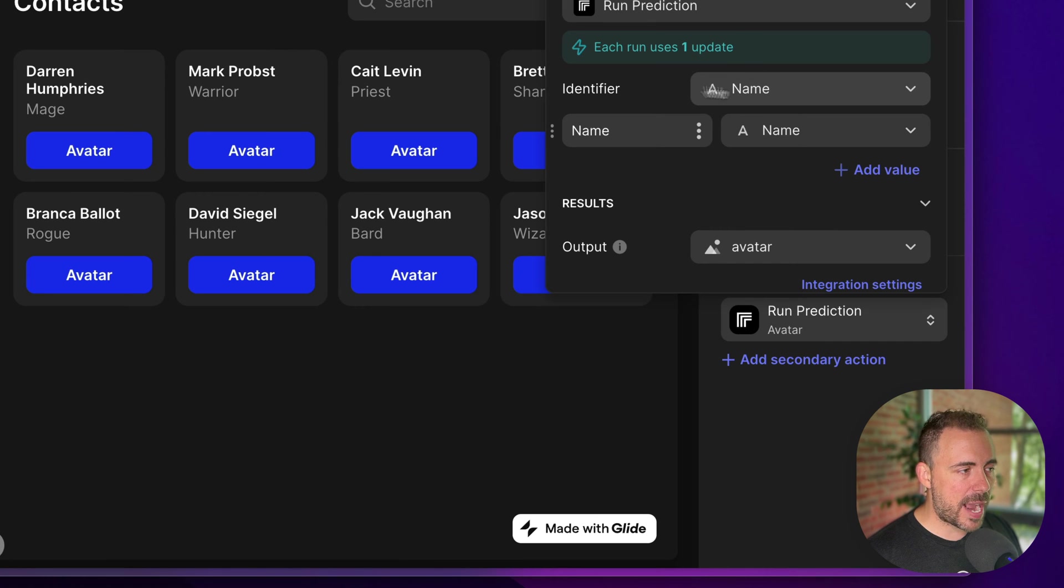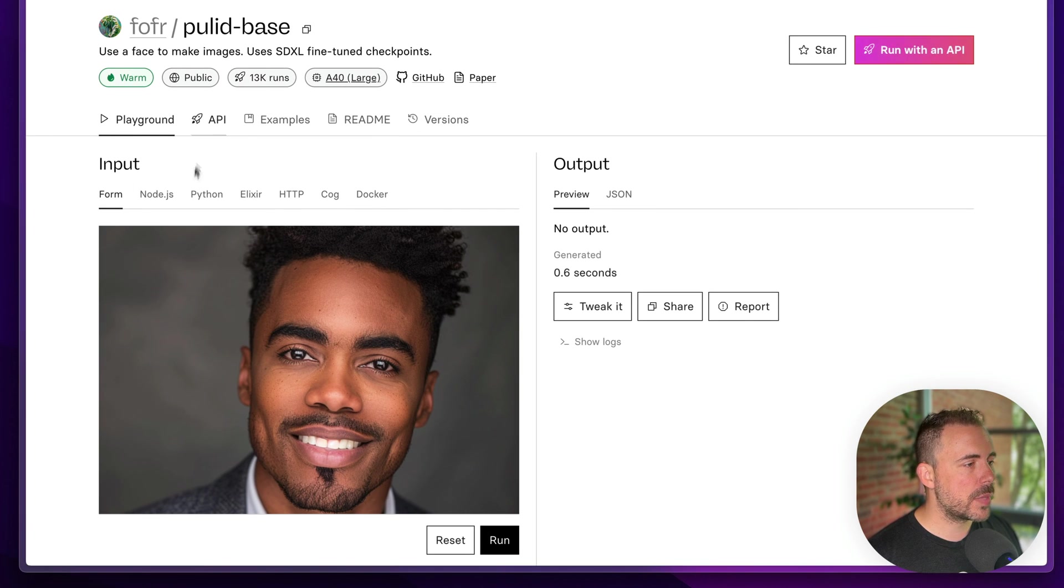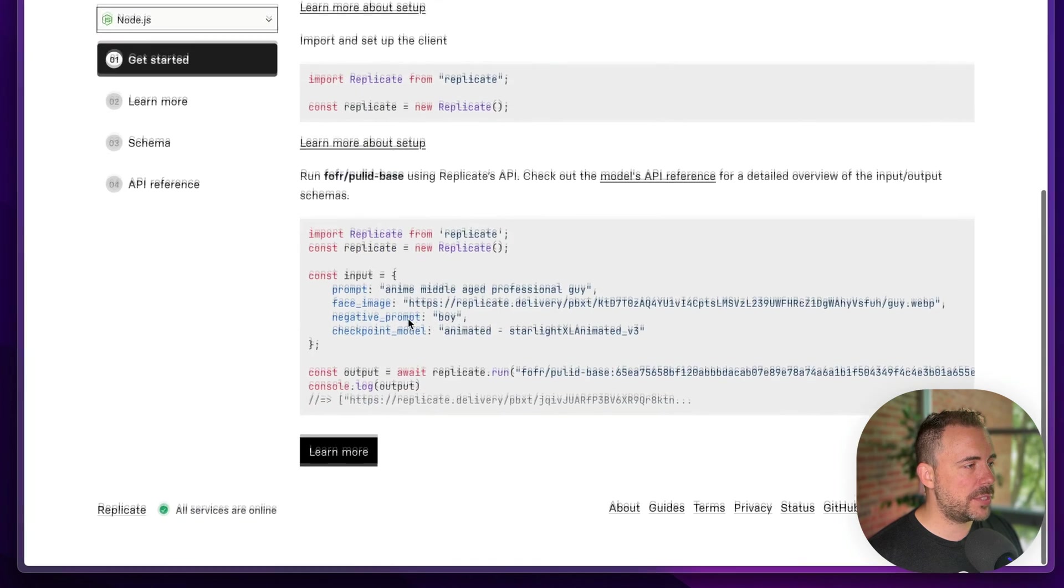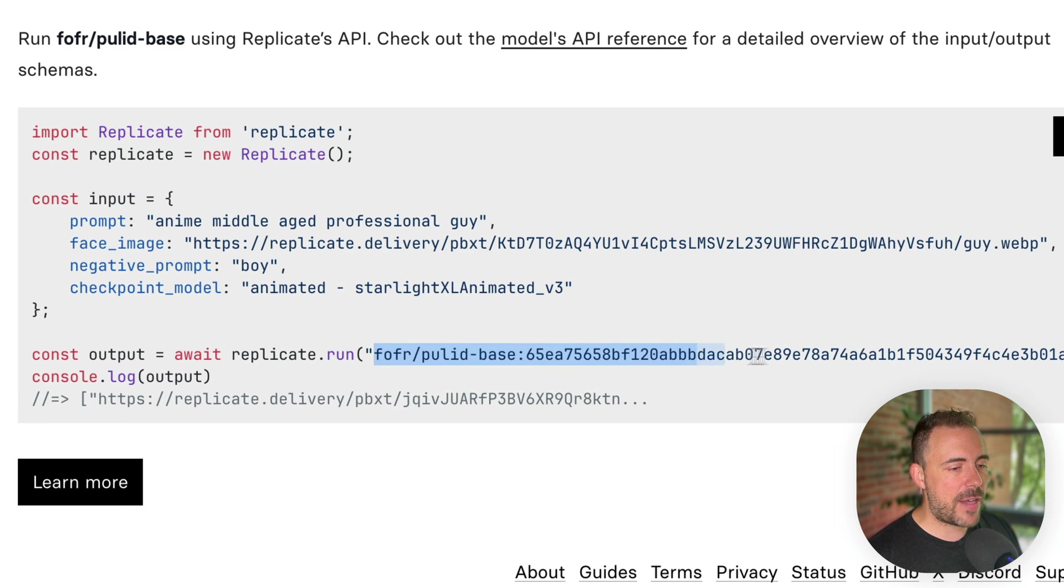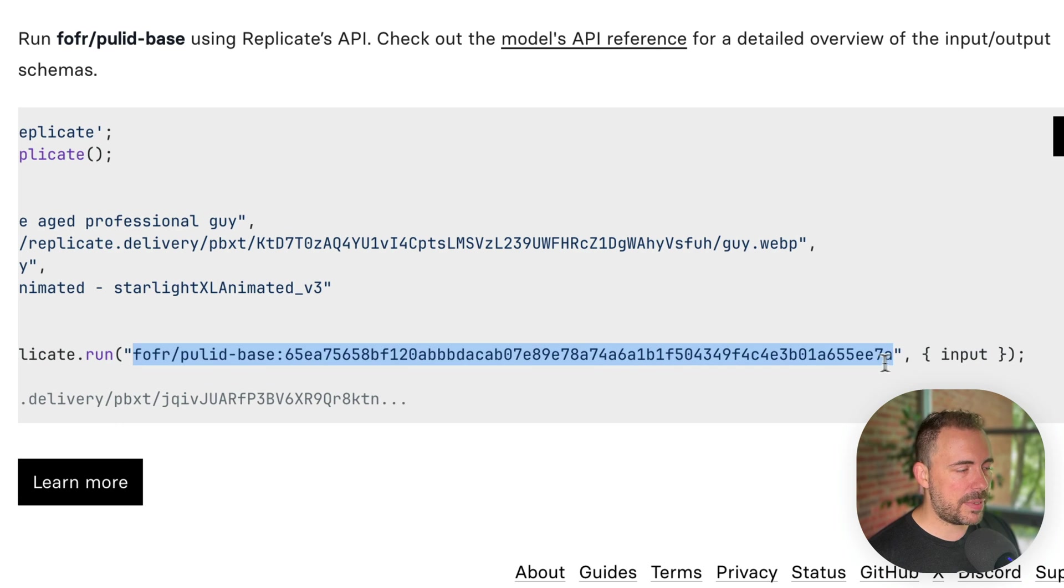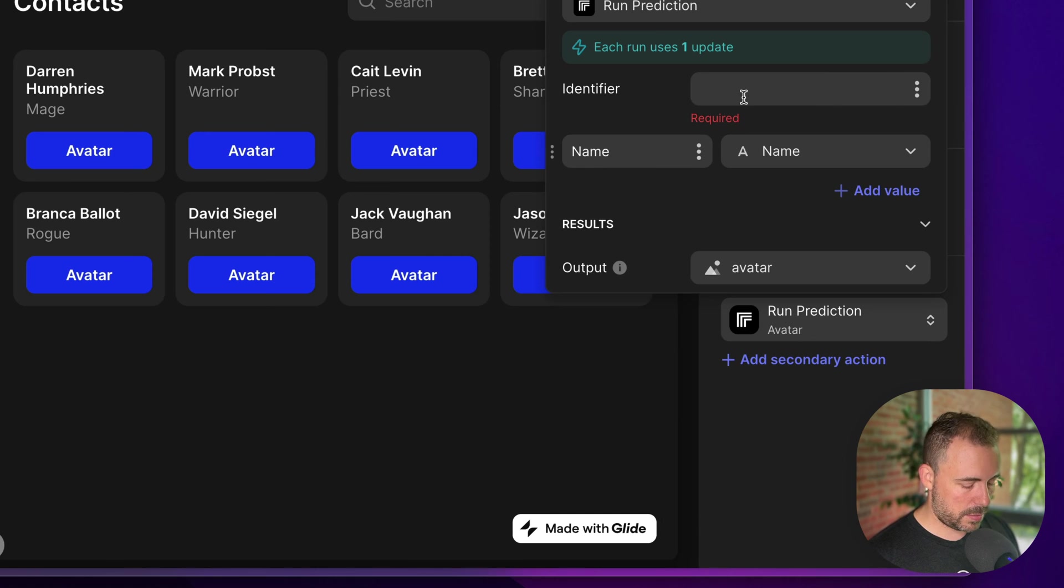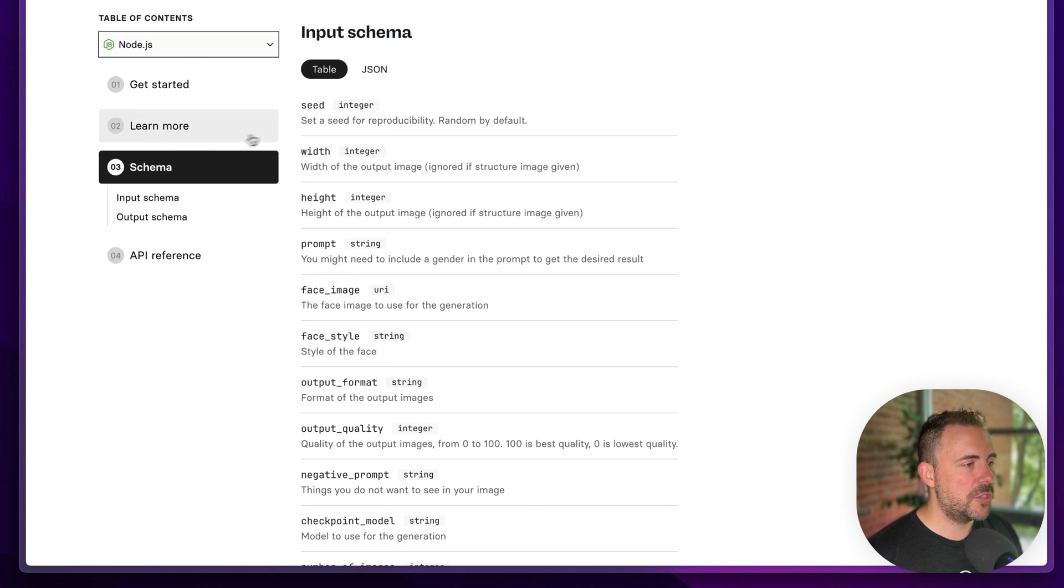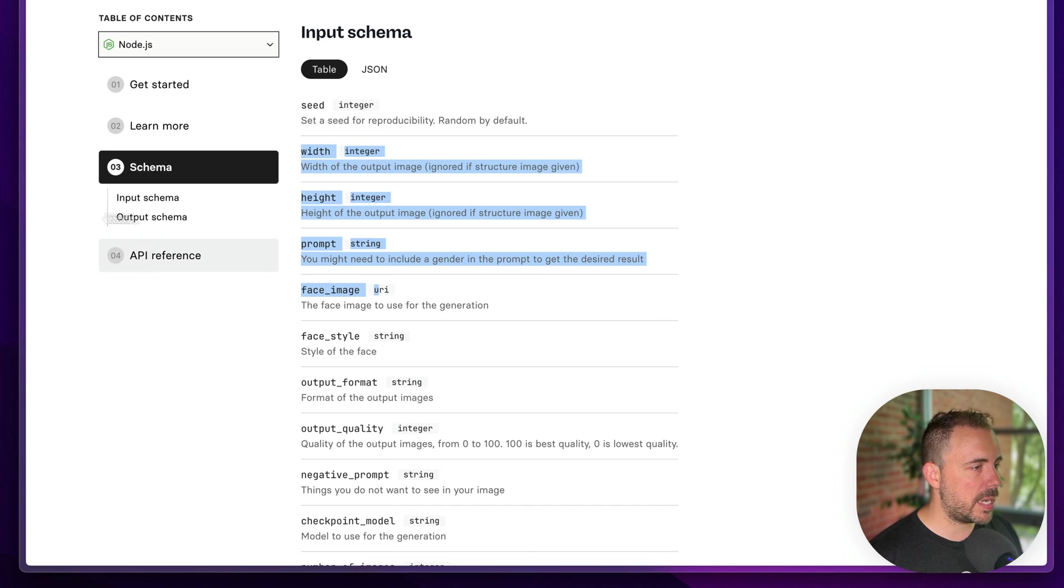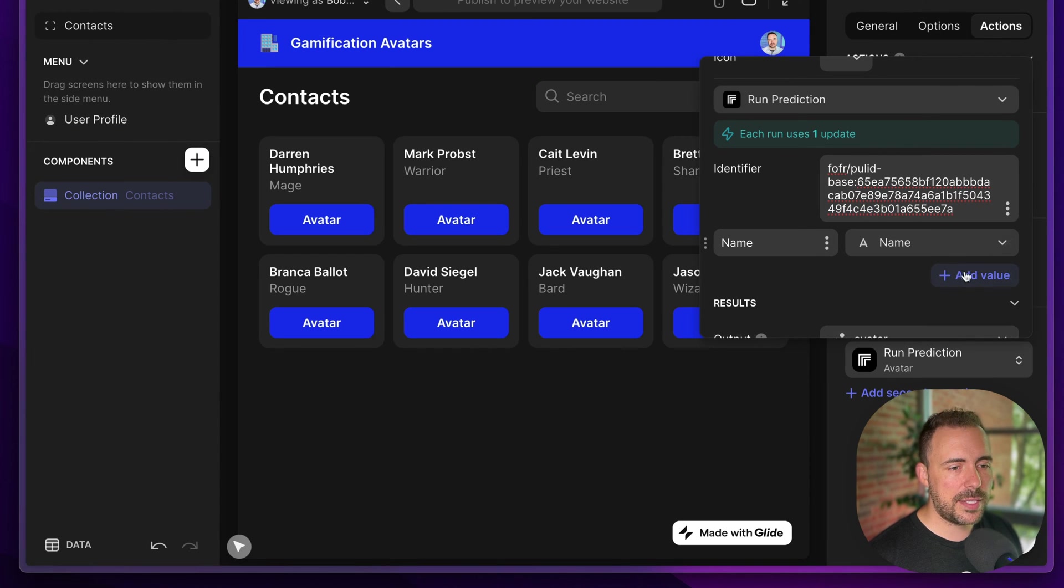The identifier we can find back in replicate. We can go to the API tab here, and if we scroll down under the get started, we see here where it says constant output await replicate run, and then it has that familiar username and model followed by this unique identifier. I'm going to copy that and paste that as the identifier. Now it's looking for some parameters. So the parameters we can add are part of the schema here. So we can add width, height, prompt, face image. Let's go ahead and add those four first. I'm just going to copy this text so I remember how everything is spelled. Let's add four parameters.